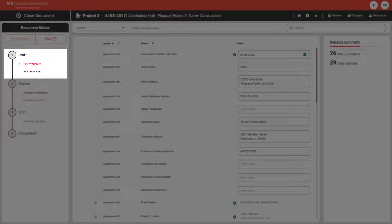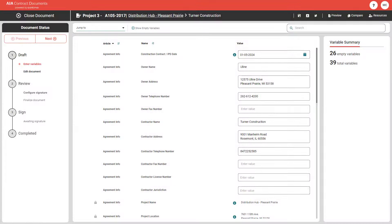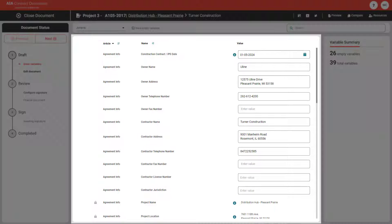You can toggle between these options anytime while editing your document. You can think of the enter variables feature as a power entry mode, quickly navigating through your document to fill in any data or values.